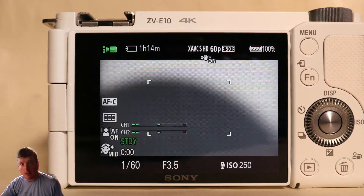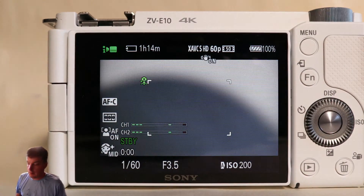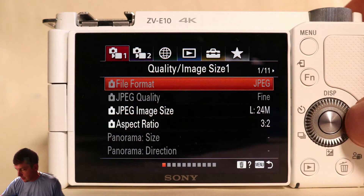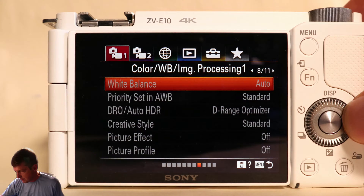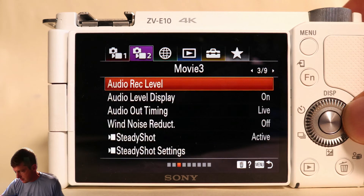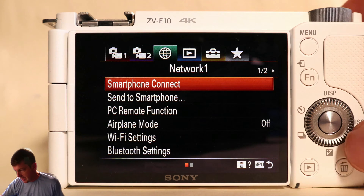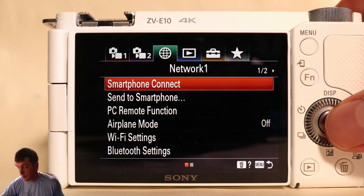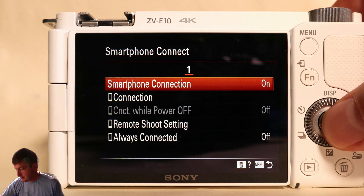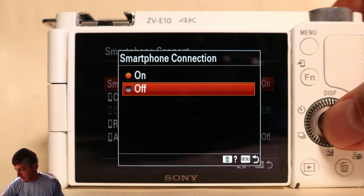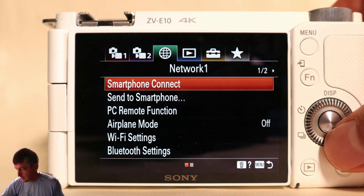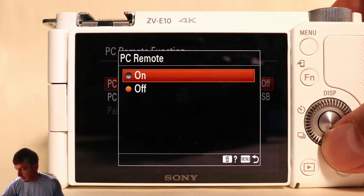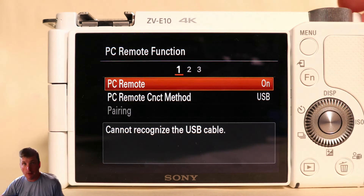Now the most important thing is that by default the camera does not let the app connect to it, so the first thing we're going to change is that. Hit the menu button and go over to the middle network tab by pressing the right button a lot of times. The first thing we're going to do is turn smartphone connect off — we have to do this because we can't turn PC remote on until smartphone is off. Go to smartphone connect and turn it off. Then press menu to go back, go down to PC remote function, choose it, and turn it on. That's the most important thing you have to do on the camera.